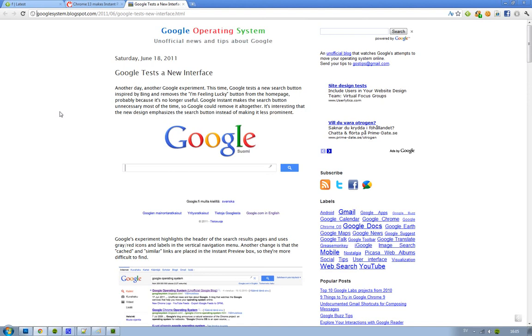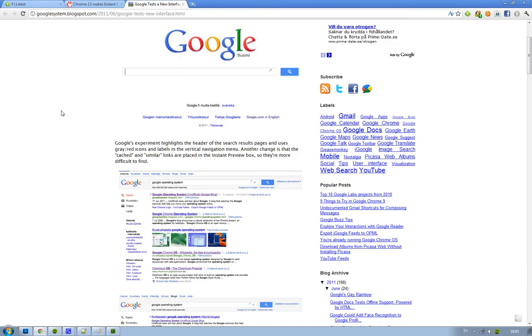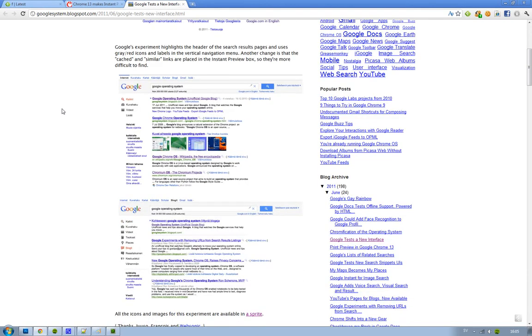They've removed the 'I'm Feeling Lucky' button from the homepage, and they've changed the colors. You can see here on this vertical navigation menu...